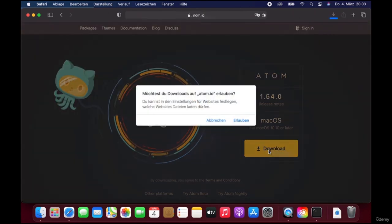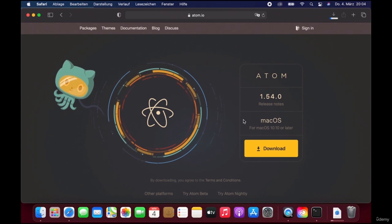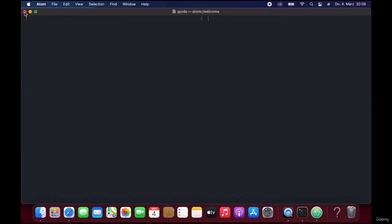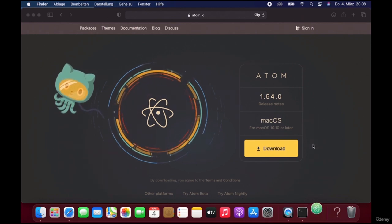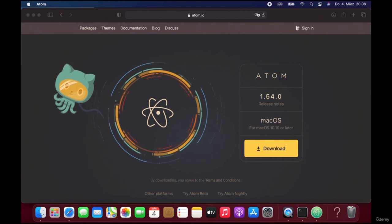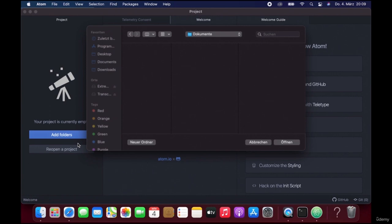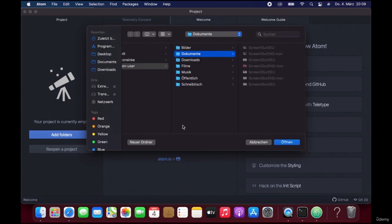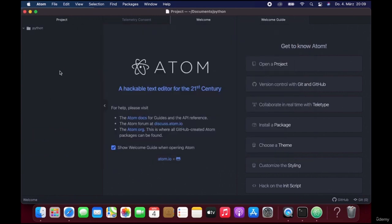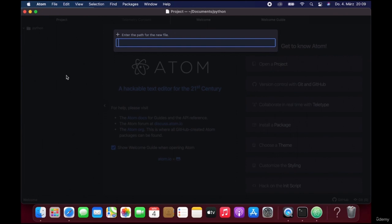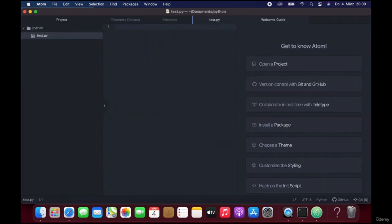To get started with Atom we go to atom.io and download it there. After it is installed you can start it. Atom is very easy to set up. You have an untitled file and a welcome screen. To start you can add a folder, which makes it easy because when you have different files for one project you can put them all in one folder and easily switch between them in Atom. I can now create a new file called test.py and there is my Python file. Then I can start coding right away.